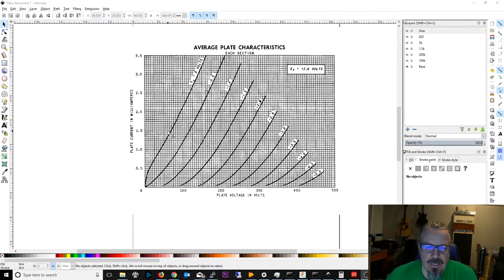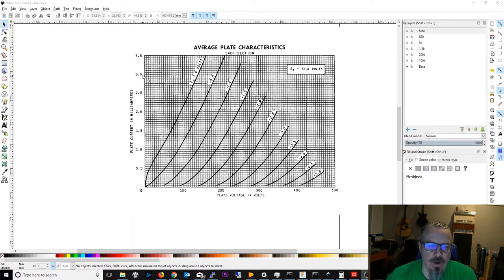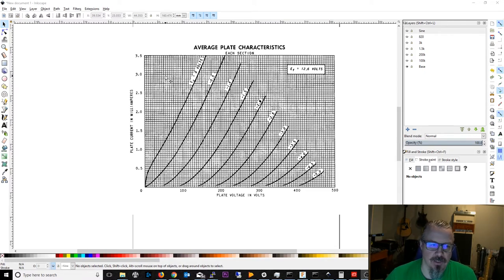The closer you are down to this bottom where it's starting to bend and curve, you'll get less consistent results. That's one of the beginning considerations. The other one is you don't want to run it too high of a plate current because it won't be great for the tube's life and longevity.